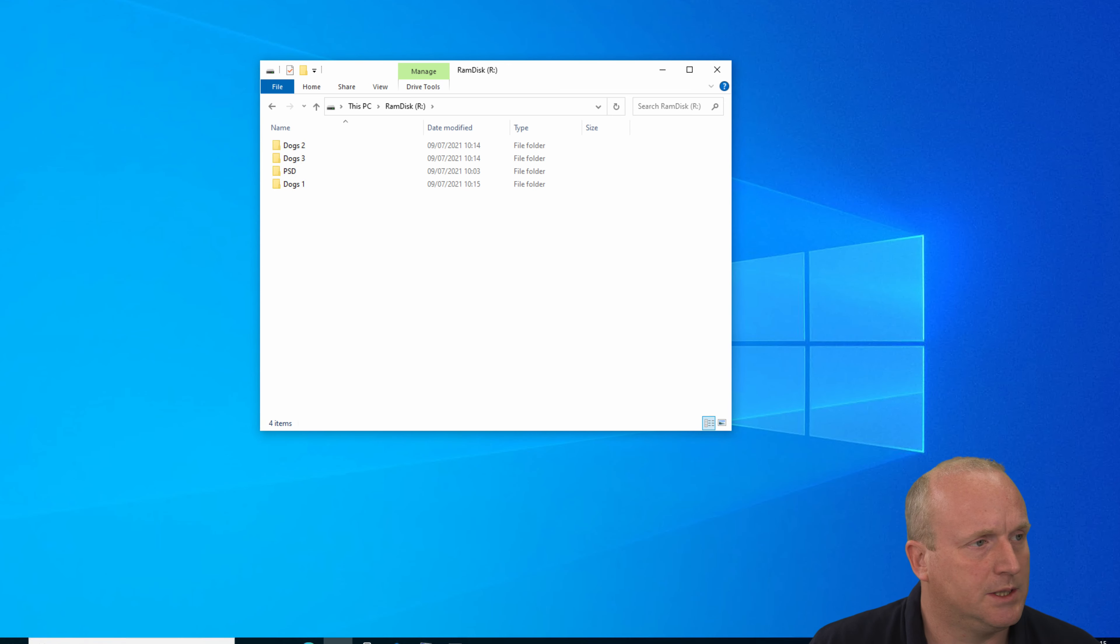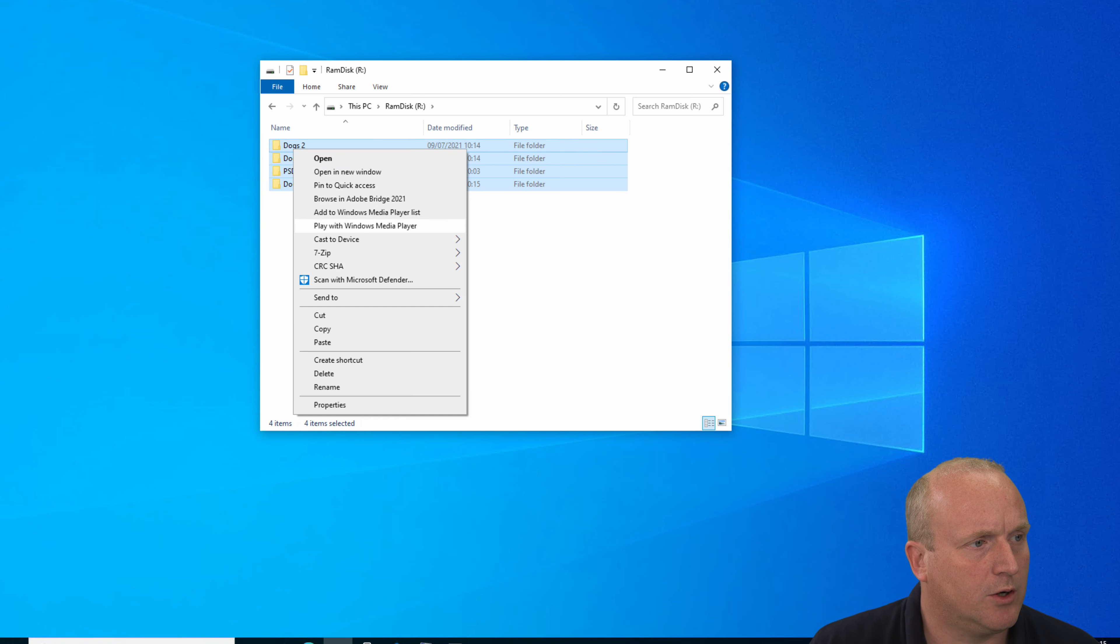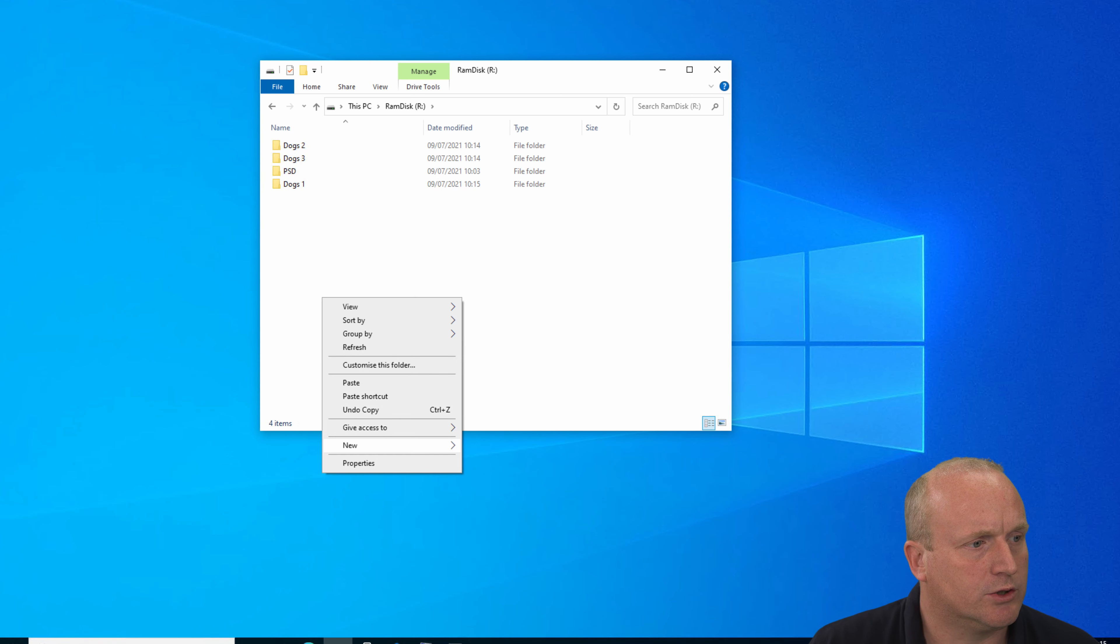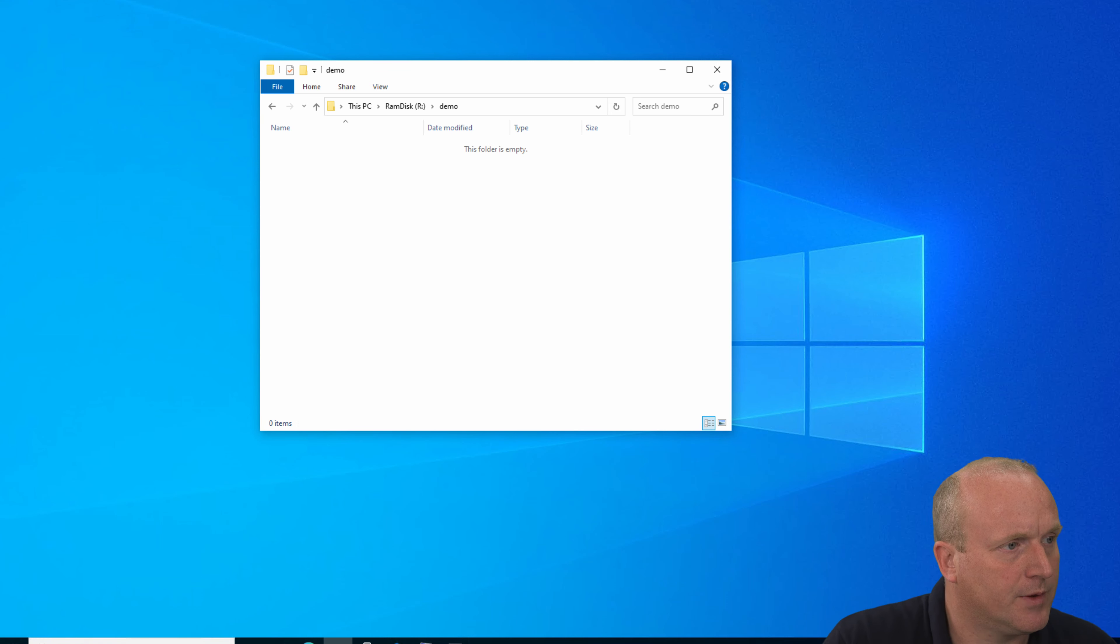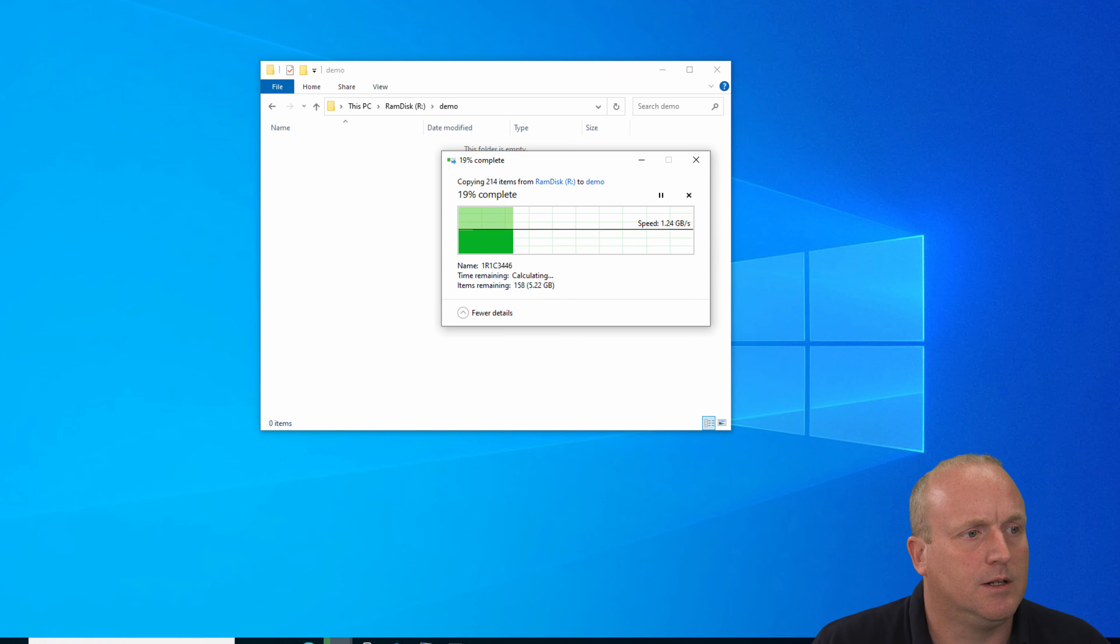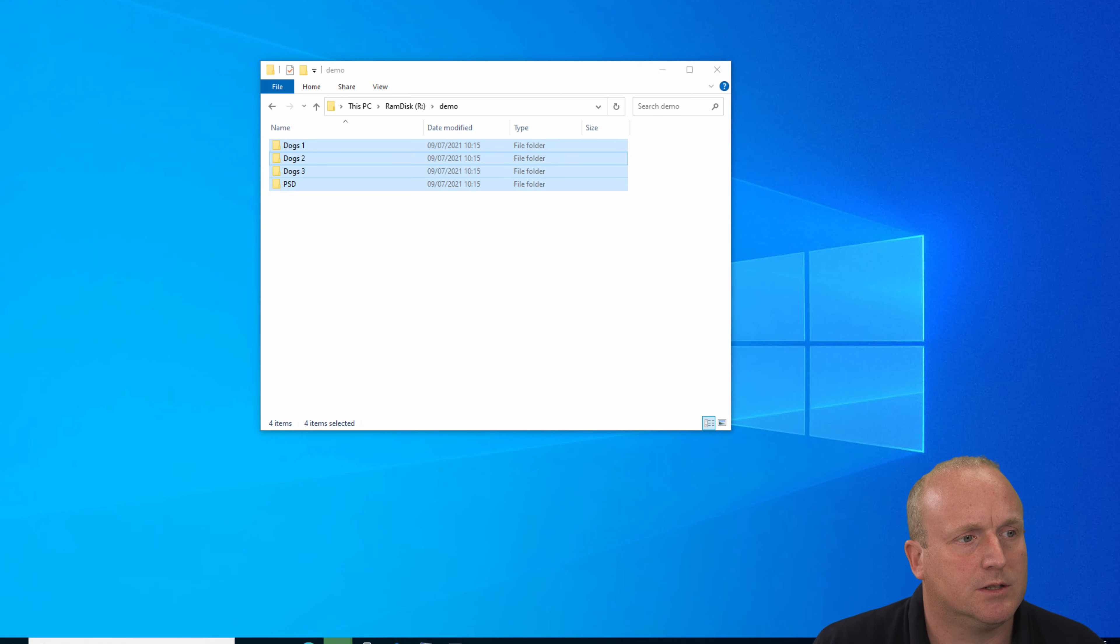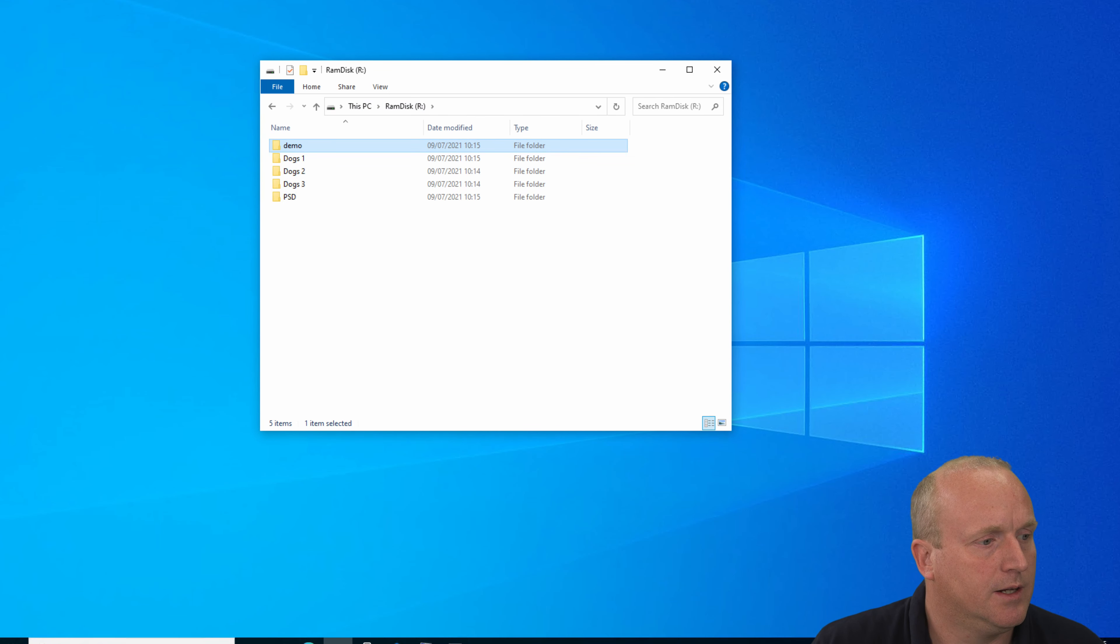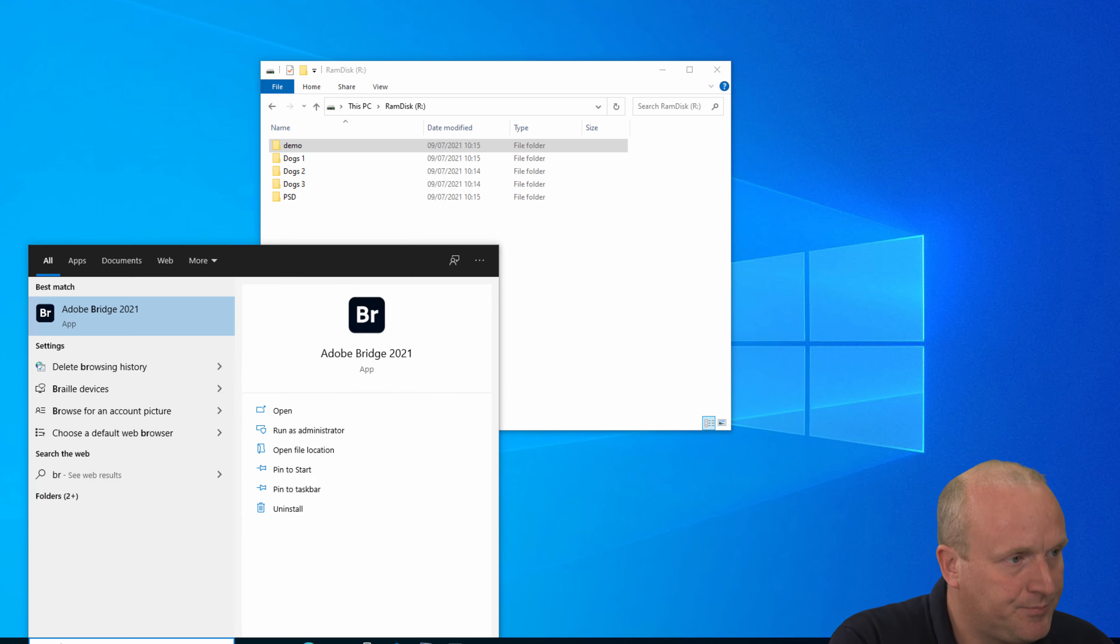Okay, so we've got all the files on the RAM disk. Just as an idea of performance, I'll create a new folder demo and paste these in. We can see with the RAM disk these are copying in a matter of seconds. Very quick. Let's open Bridge again.